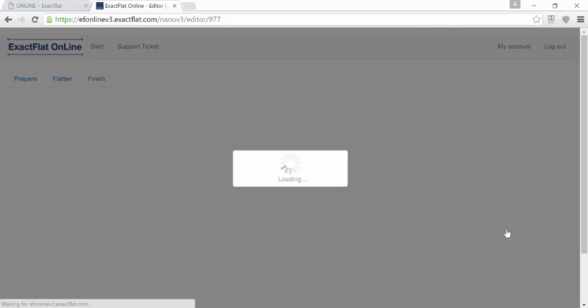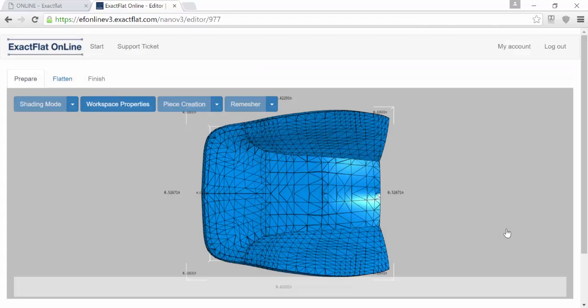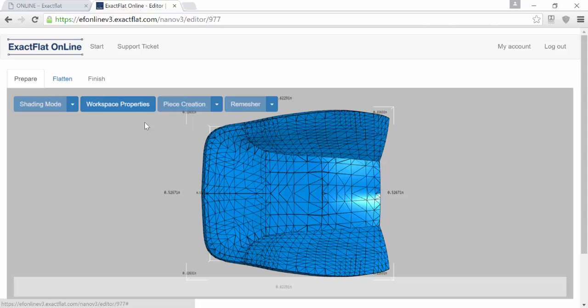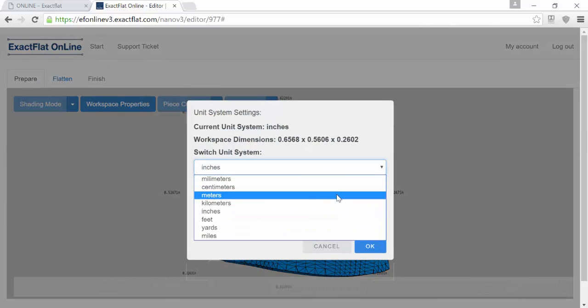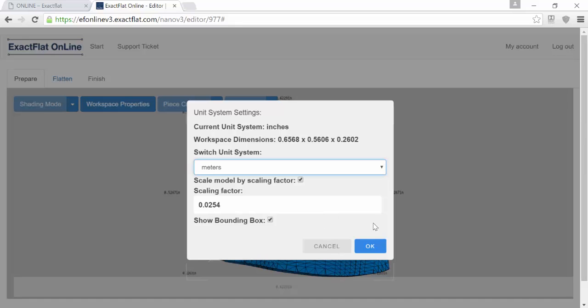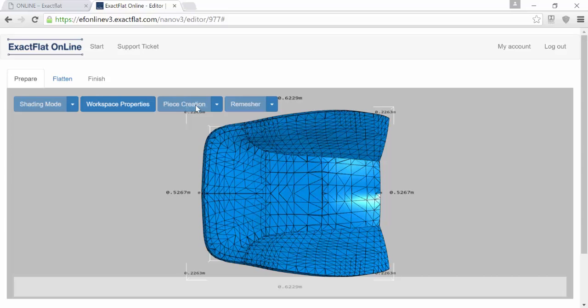You'll be able to load your model into XactFlat Online, and you'll start in the Prepare stage. In the Prepare stage, you'll go through just three steps. One, check to make sure your units are correct on your model. Two, you'll do any piece creation.